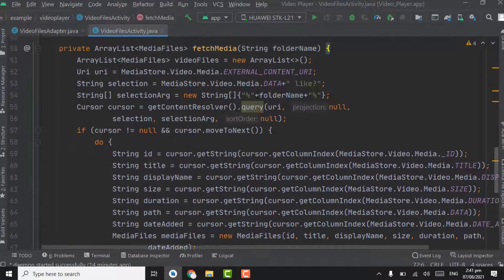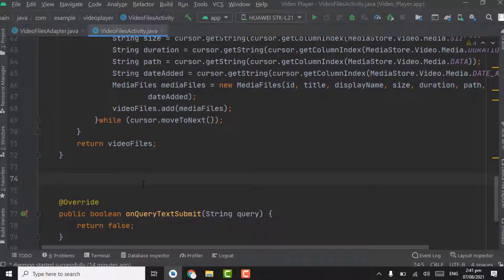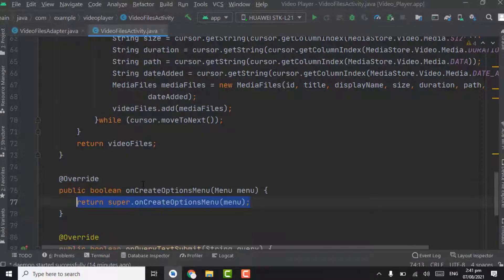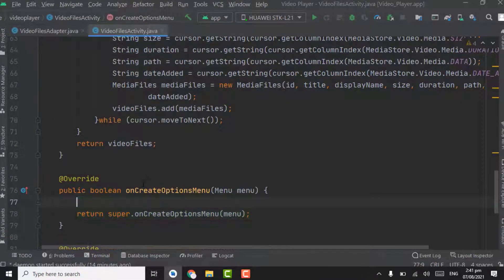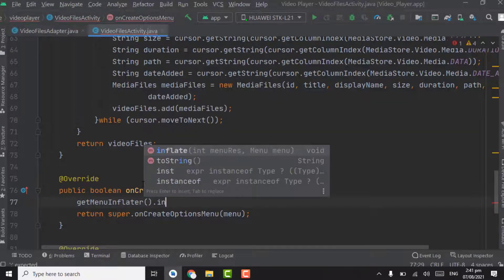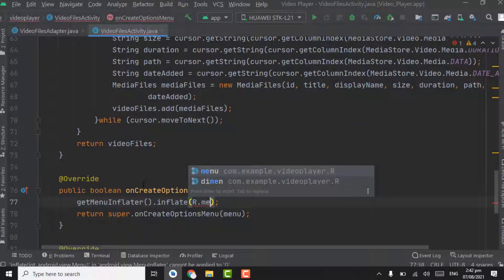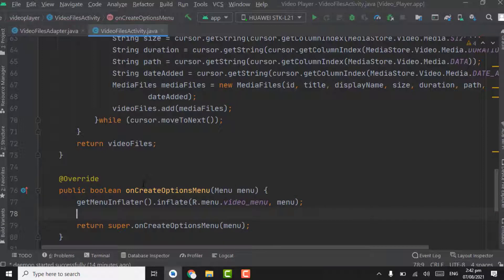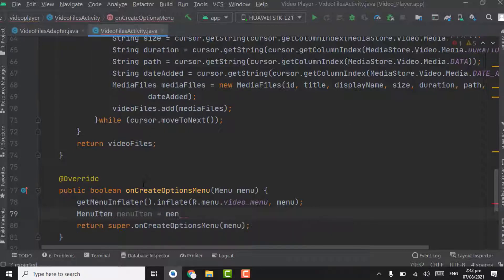Now below the fetchMedia method, we have to override the onCreateOptionsMenu method. Above the super call, call getMenuInflater().inflate() and pass the menu resource. The second parameter will be menu. Then create a MenuItem object named menuItem, set it equal to menu.findItem(R.id.search_video) — passing the ID of the item.